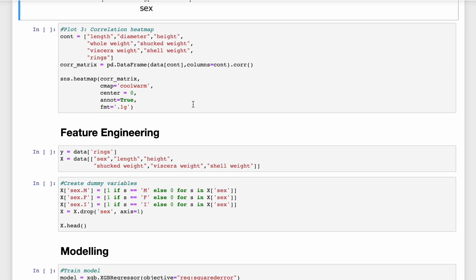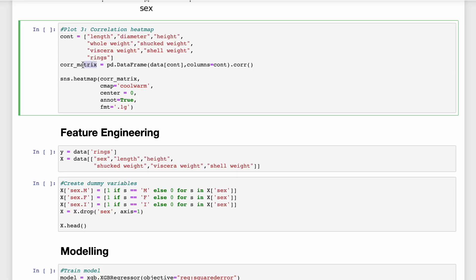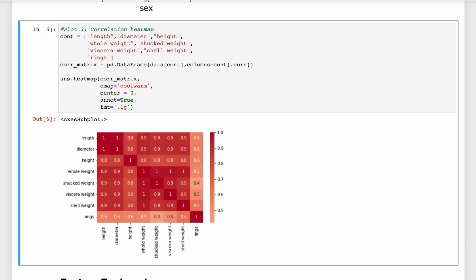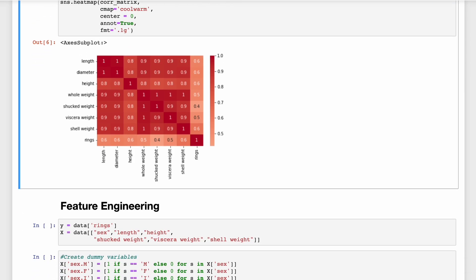For our last bit of data exploration, we're going to create a correlation matrix for all the continuous features in our datasets. We then visualize this using a heat map. So you can see that we're dealing with some highly correlated features. For example, length and diameter are perfectly correlated. Whole weight is also highly correlated with some of the other weight measurements. For example, shucked weight, which is the weight of the meat inside of the abalone shell, and shell weight, which is the weight of just the shell excluding the meat.